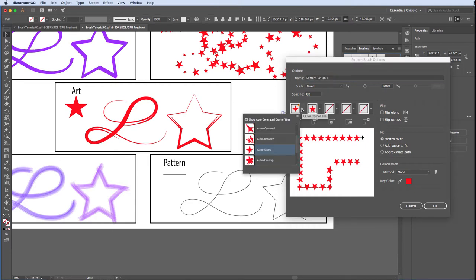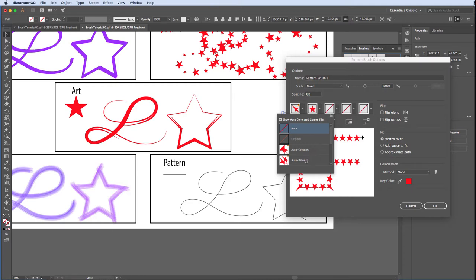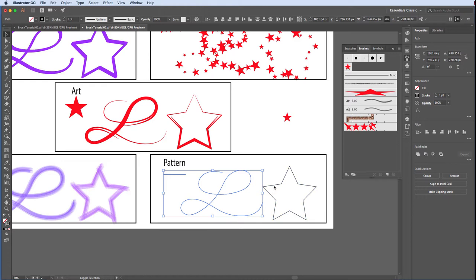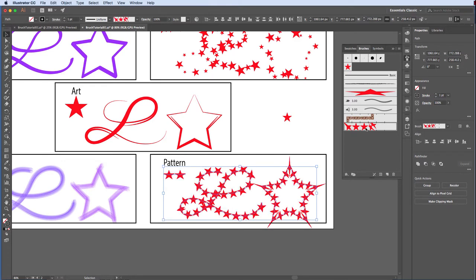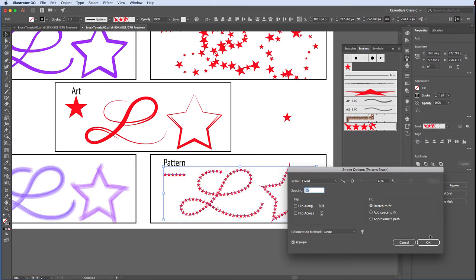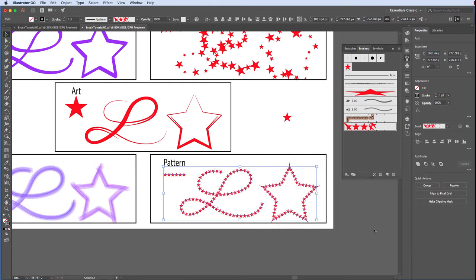You can also create and assign the first and last tiles. But for now, let's choose outer corner auto-centered, inner corner auto-between, accept the remaining defaults, click OK and apply our pattern brush. With all of your objects still selected, modify the instance of this brush and change the size to 40%. Alright, we've created five very different brushes today.